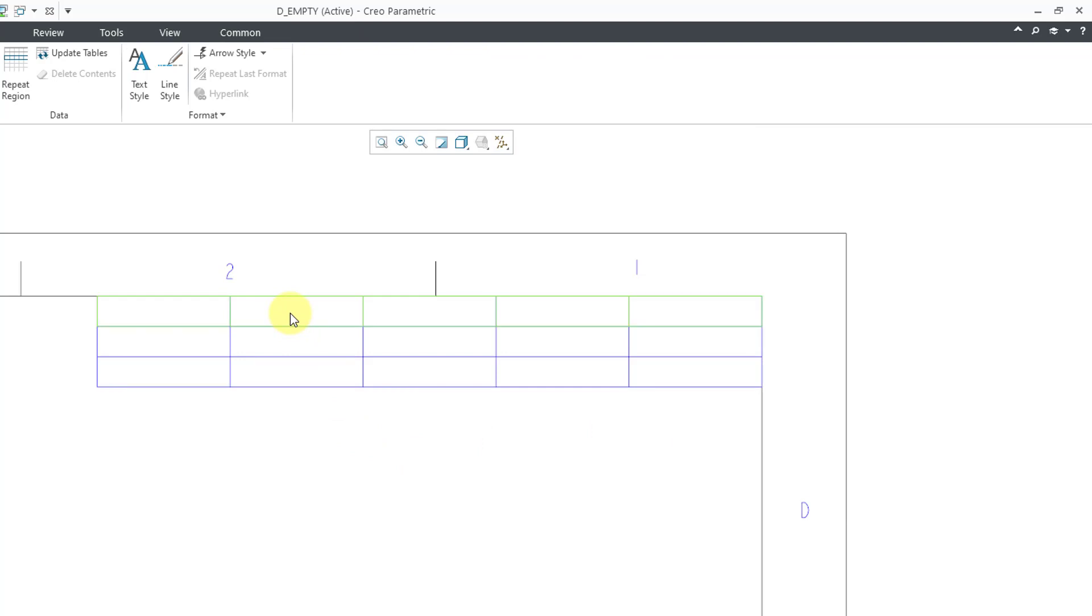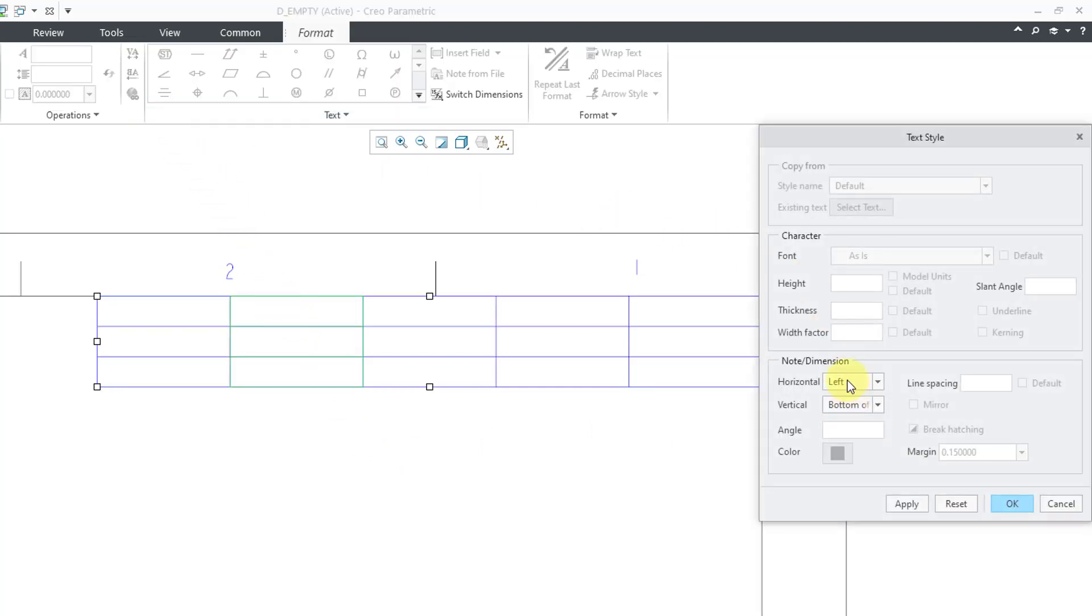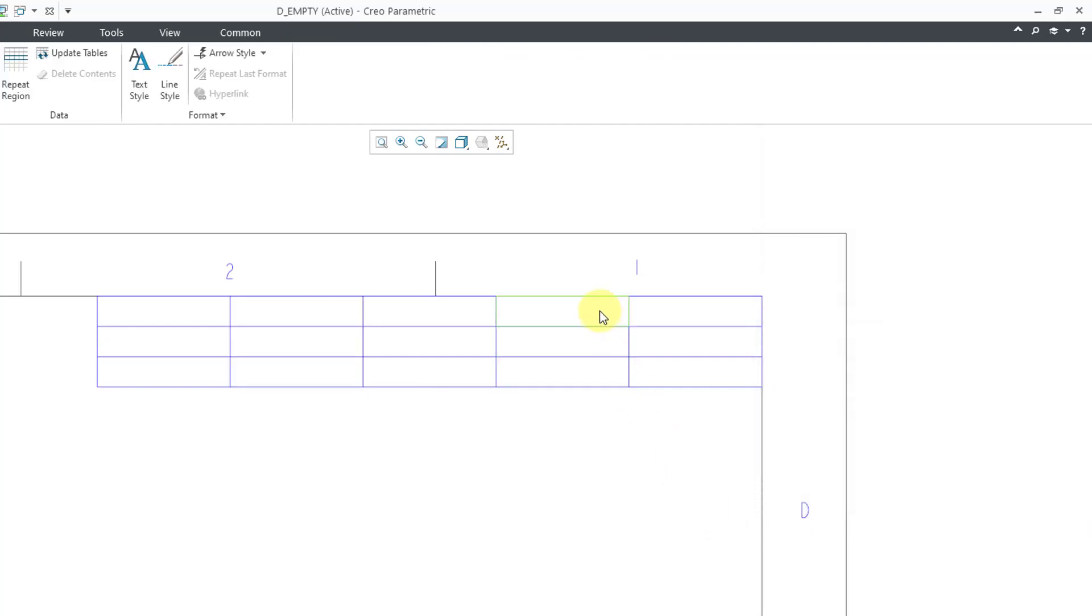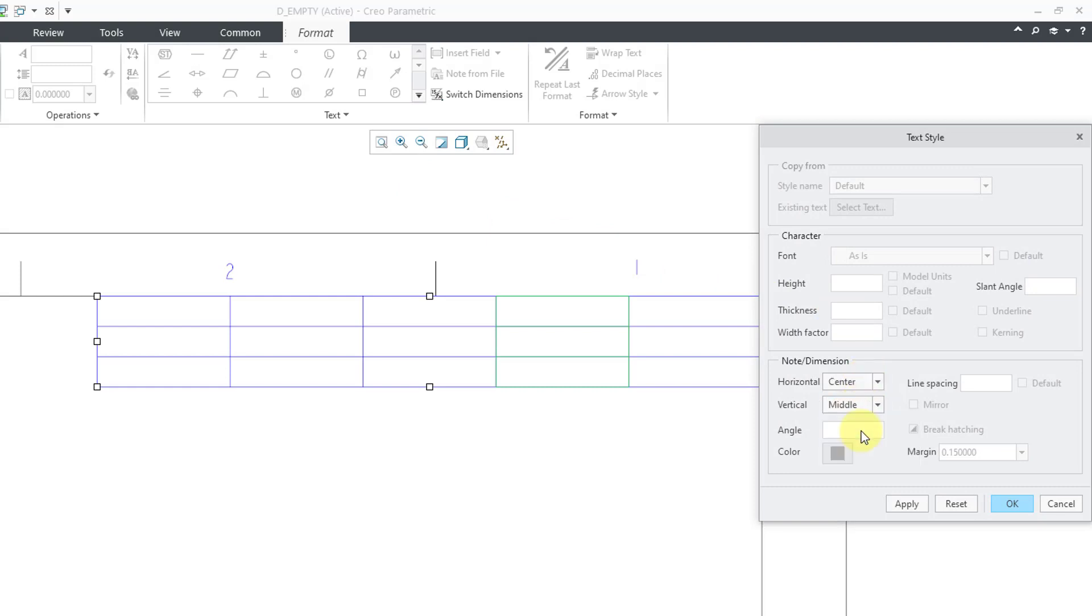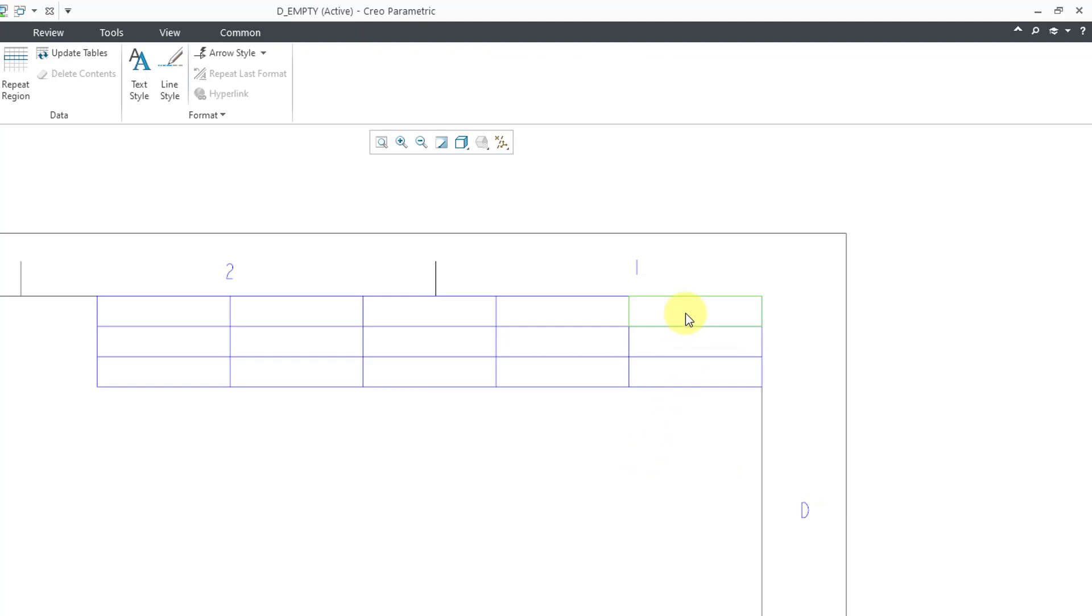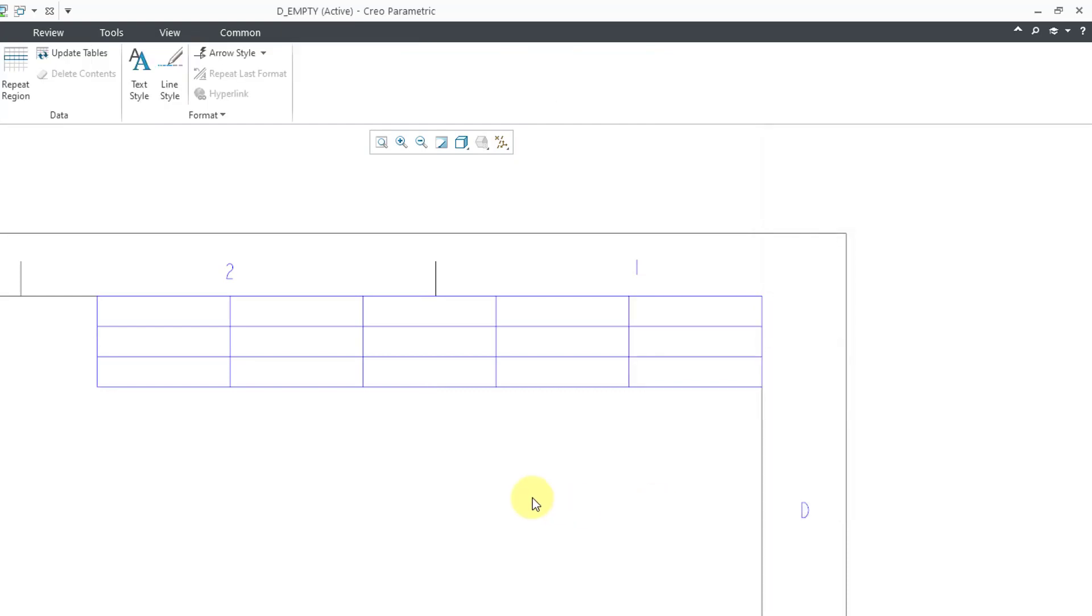Now I'm going to repeat that three more times for the other columns. Select the column, text style, center and middle, then OK. This process of tapping right to select the column, setting text style to center middle, and clicking OK is repeated for each of the remaining columns. Maybe there's a faster way. If there is, I don't know it.